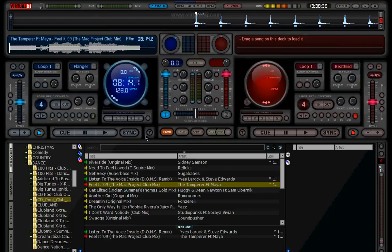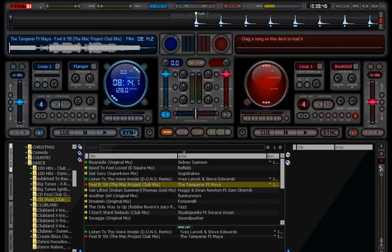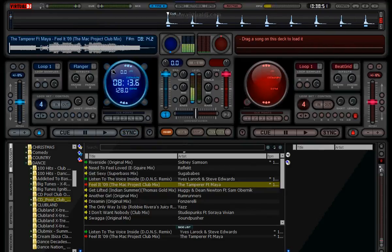You've got cue points, so as the track goes along you can set cue points — you can do remixes and stuff like that on the fly with the looping. You've also got this, which is just a scratch. Obviously if you've got a controller it's a lot better for it.